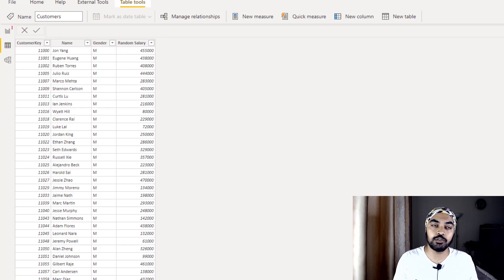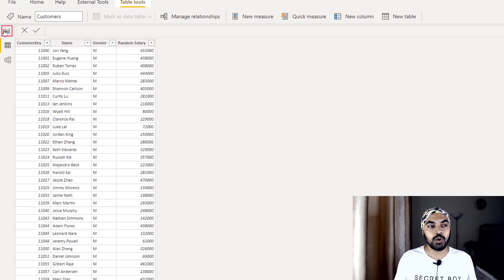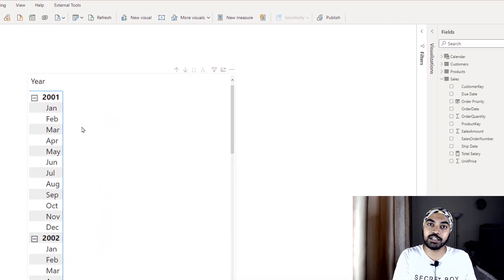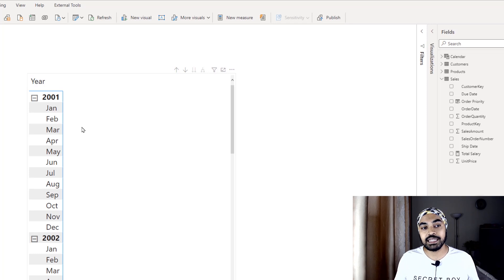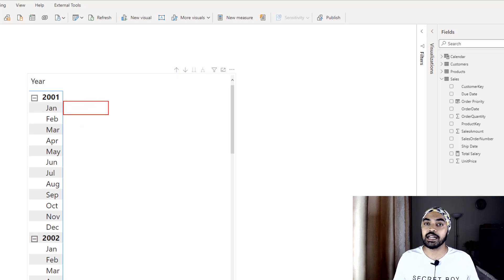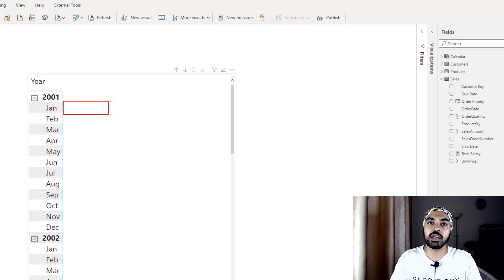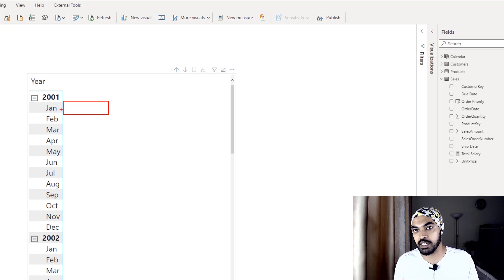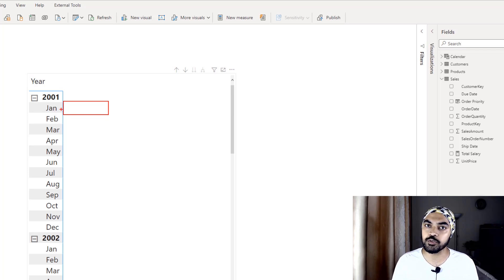Here is the problem I'm trying to solve. I have the year and the month dragged from the calendar table placed in my pivot table. Against every single month, I'd like to find out the total salary of all the customers who purchased products in that particular month. So if 50 customers bought products in January, I want the total salary of those 50 customers.